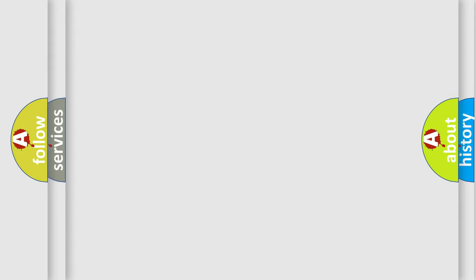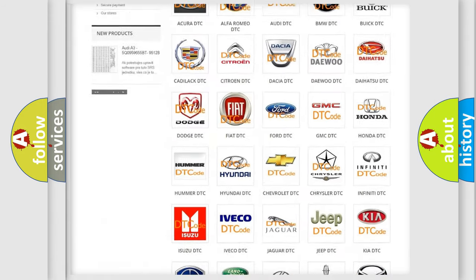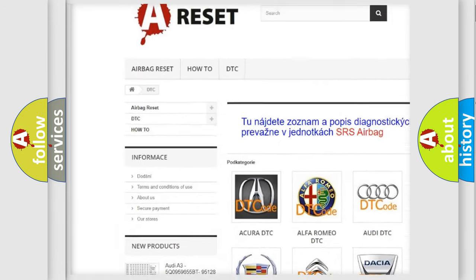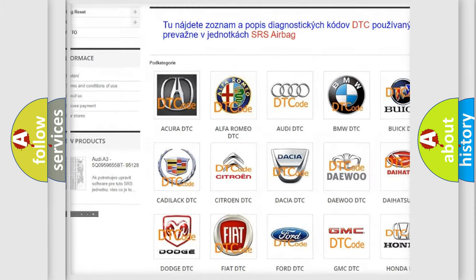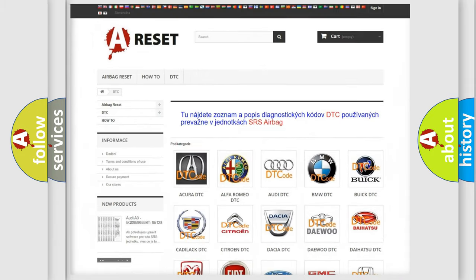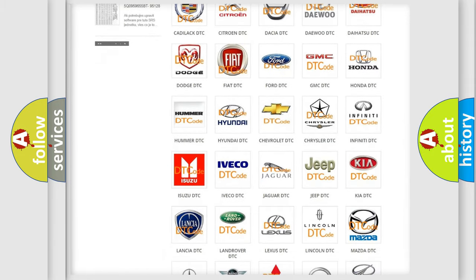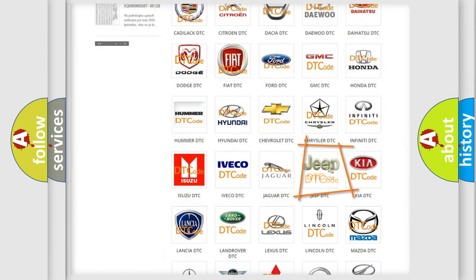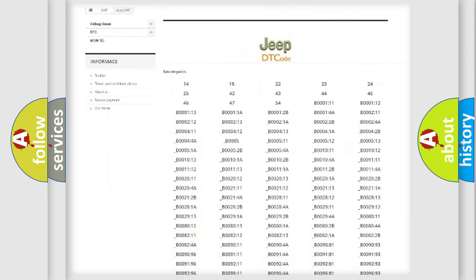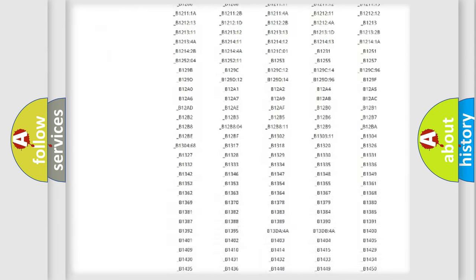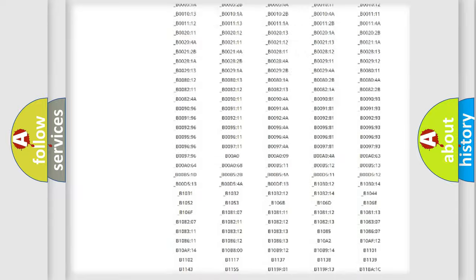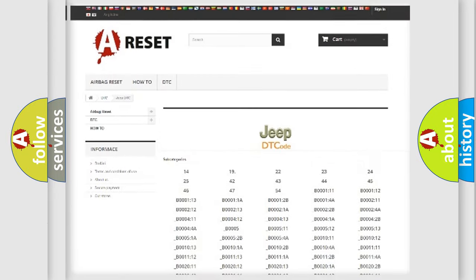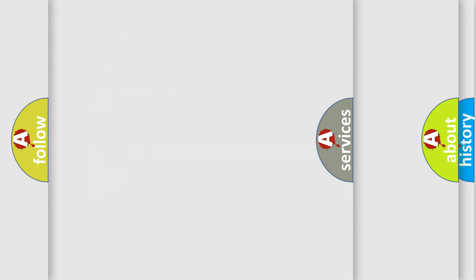Our website airbagreset.sk produces useful videos for you. You do not have to go through the OBD2 protocol anymore to know how to troubleshoot any car breakdown. You will find all the diagnostic codes that can be diagnosed in Jeep vehicles, and also many other useful things.